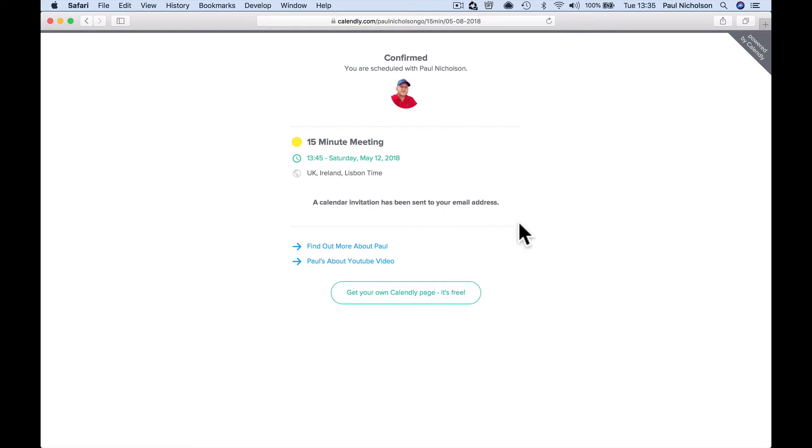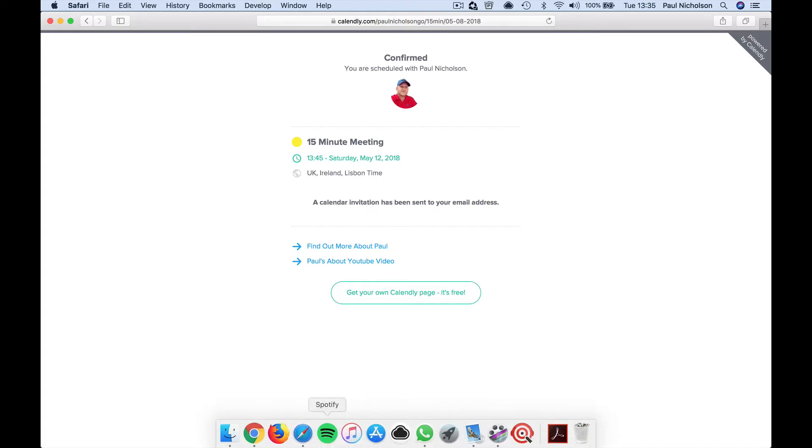So what we want to do is we create the call in Calendly, it fires via flow, it creates or updates the contact, and then it creates the event. Okay, so how did we do that?